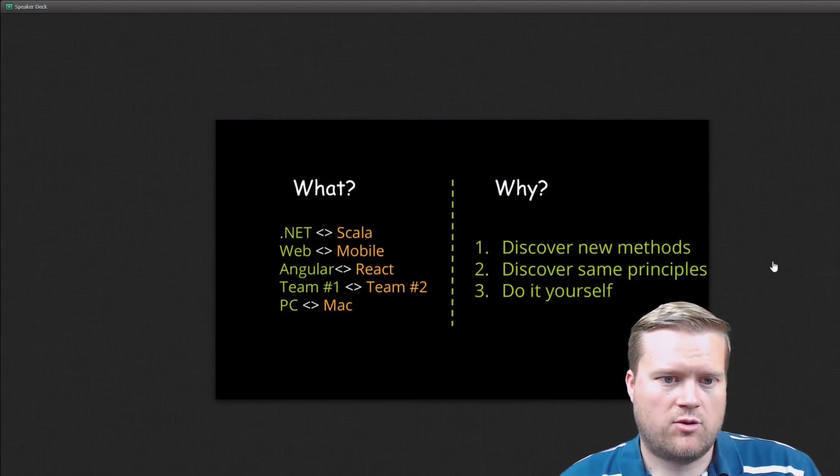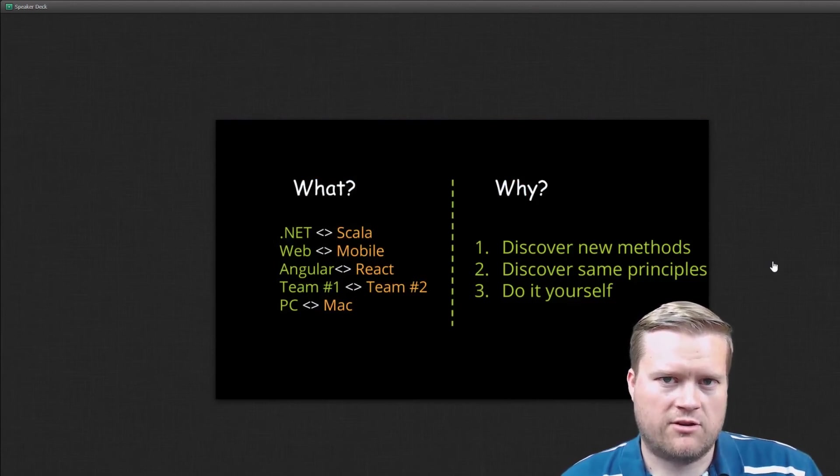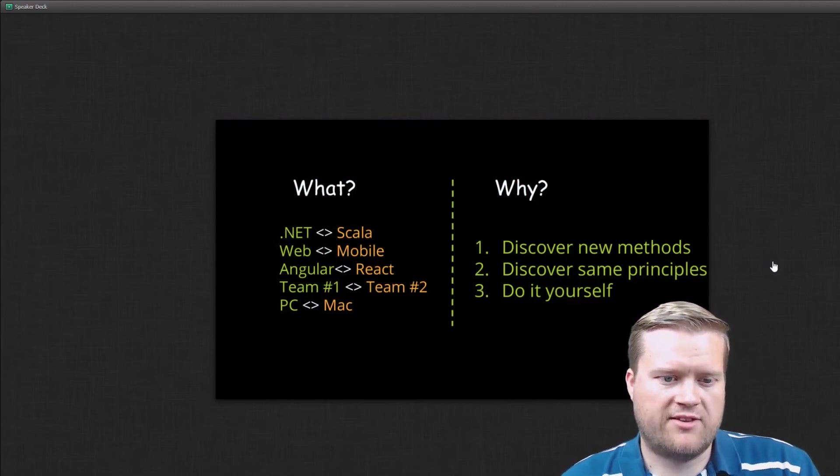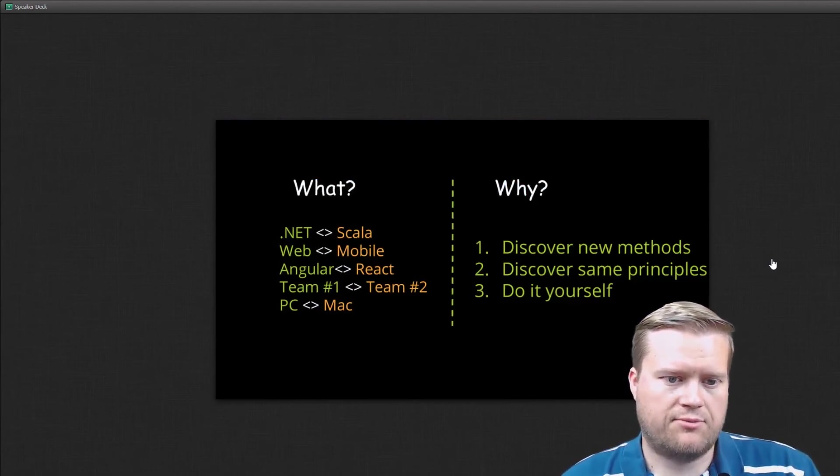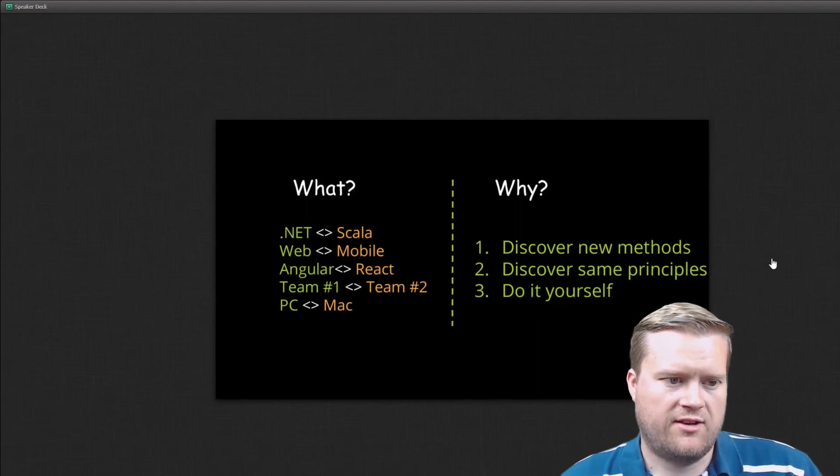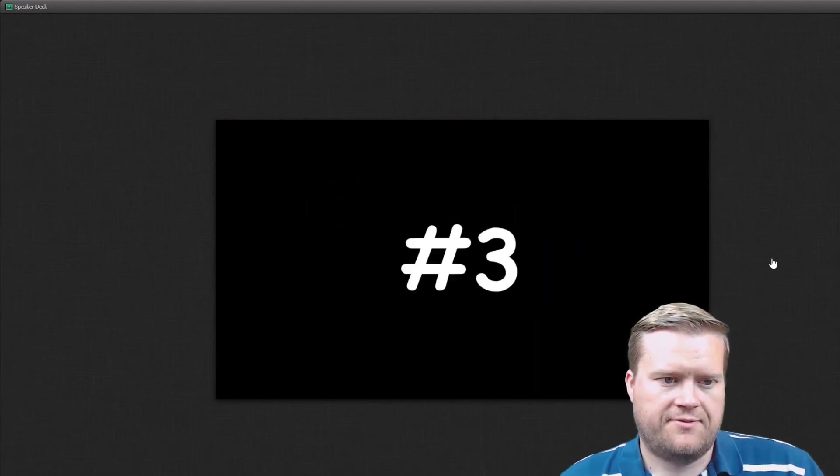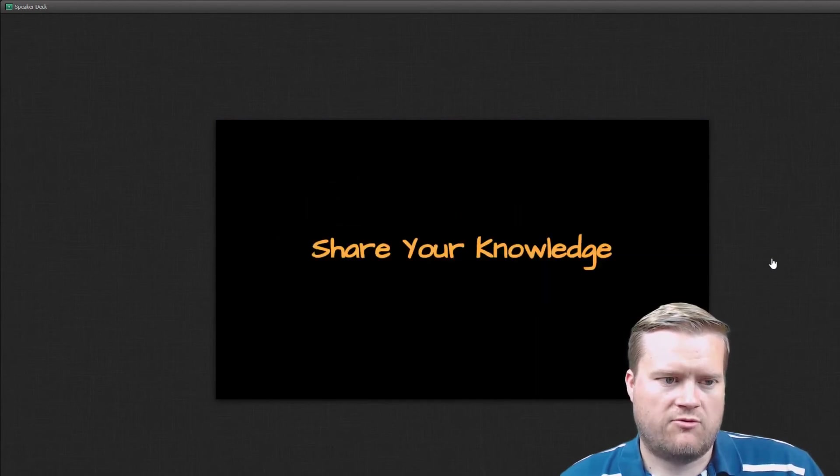And then of course, when you're learning, discover new methods, discover some same principles, do it yourself, react. Number three,